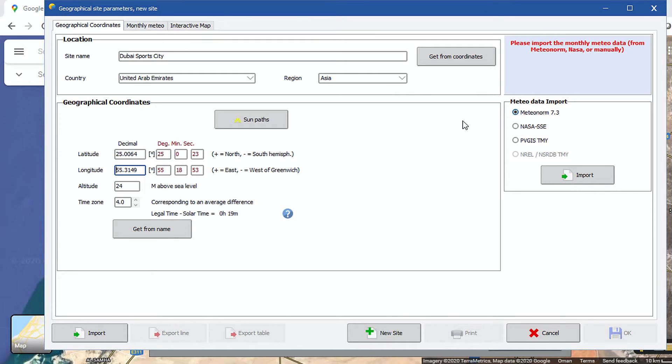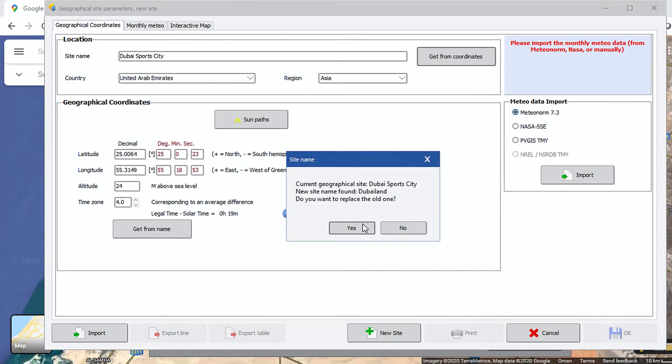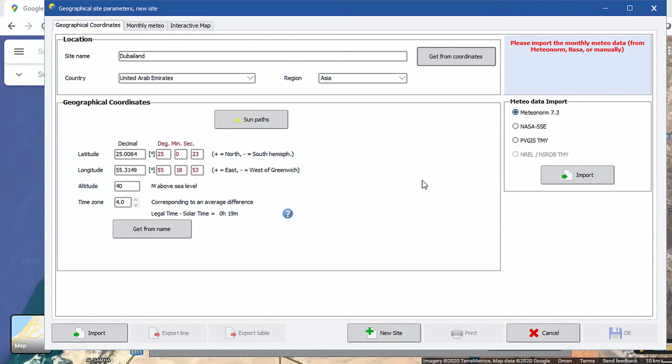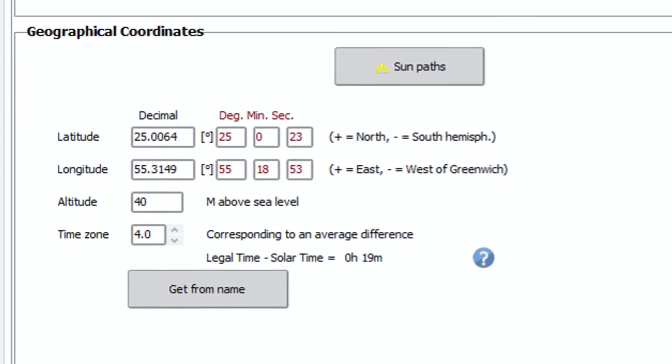So, after assigning the coordinates, click on the button 'Get from coordinates' in upper right section. What this does is, PVSyst automatically fetches the details like location name, the country, and region, based on the location coordinates. Also, it fetches the site altitude and local time adjustments.